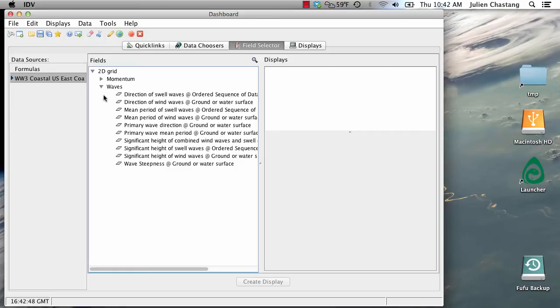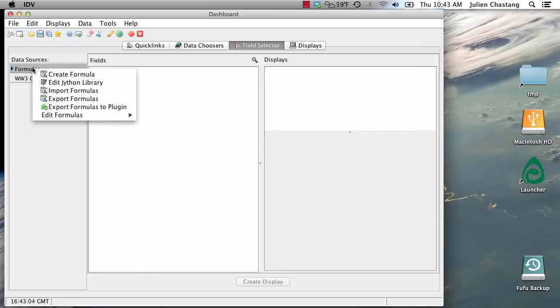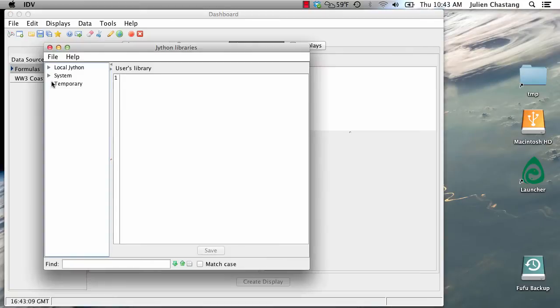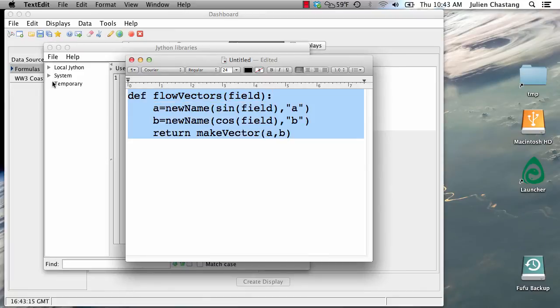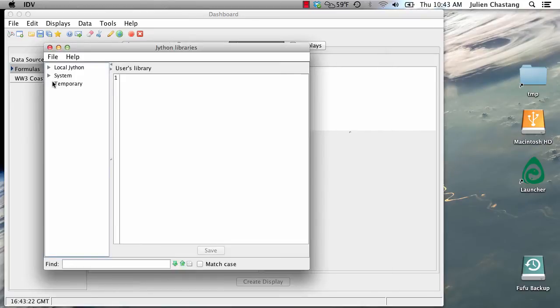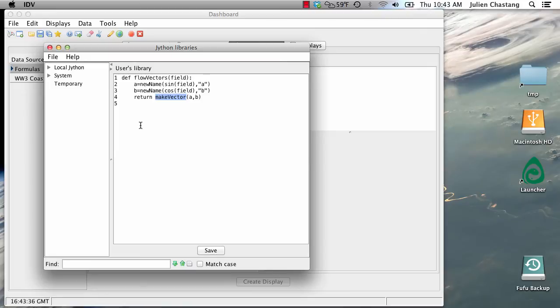So we are going to write a formula to back out the flow vectors from those directions. So the way that you do that in the IDV is you go to the formulas right here under Data Sources and right-click. And you can edit the Jython library. Now, I've already written the formula to back out the flow vectors from the direction. So I'm just going to copy and paste that. And then there's just a little bit of trigonometry going on here in order to display the vectors. And we're going to use this built-in function that's already available to you in the IDV. So we're going to save that.